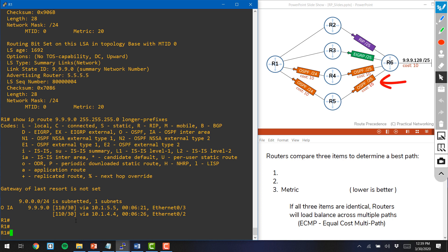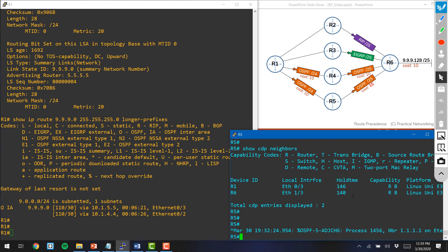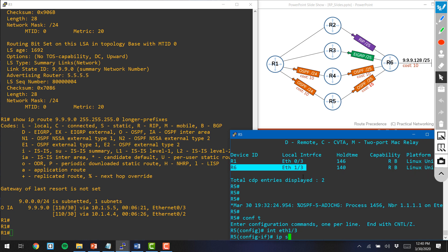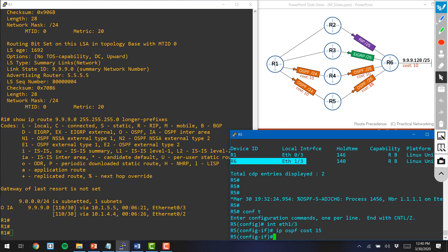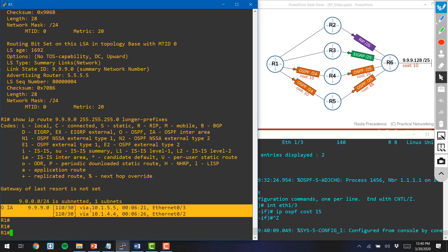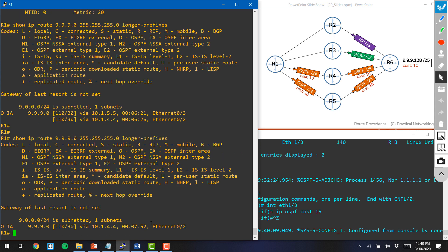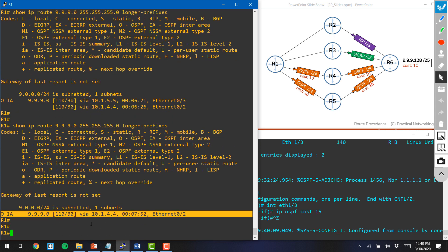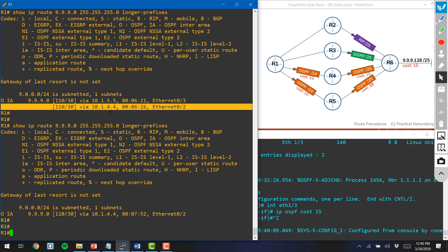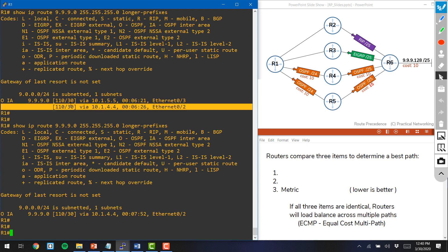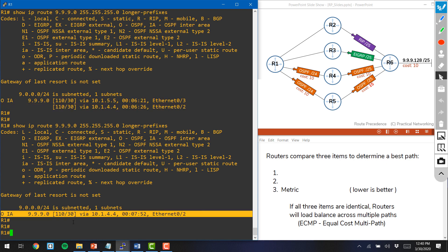Let's go ahead and tweak the cost on the link between R5 and R6 to show you this attribute's effect on route precedence. We'll jump on router 5 and change the OSPF cost to 15 instead of the default of 10. Before, we had two paths to the 9s network, both costing 30 — one via R5 and one via R4. Now if I do my show IP route command again, you'll see that now we only have one path. What we did was change this path to make it cost 35, and between a cost of 35 and a cost of 30, R1 preferred the cost of 30. Therefore, this is now the only path that R1 will use to get to the 9s network.